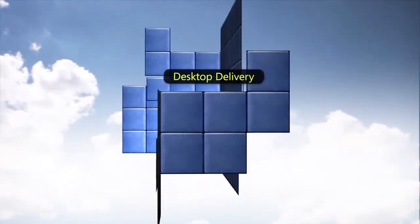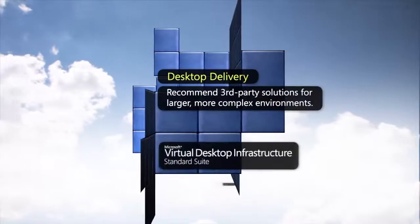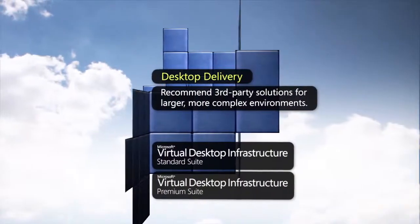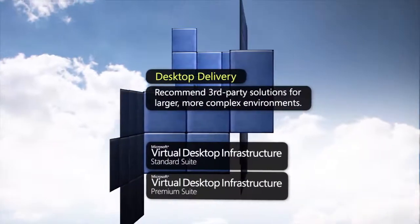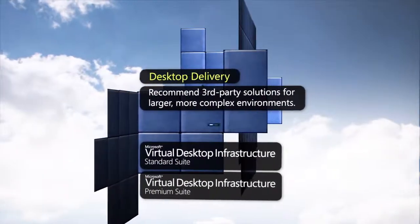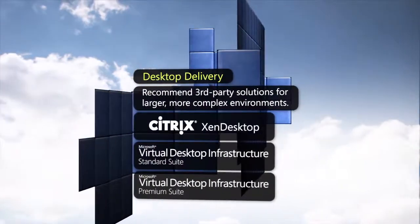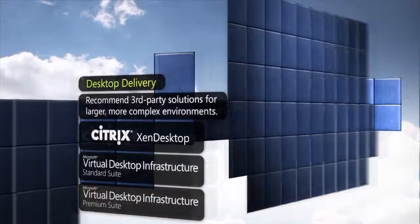For larger scale environments, customers can leverage third-party partner solutions, such as Citrix Zen Desktop.